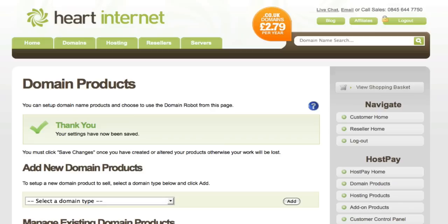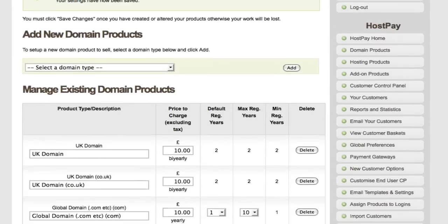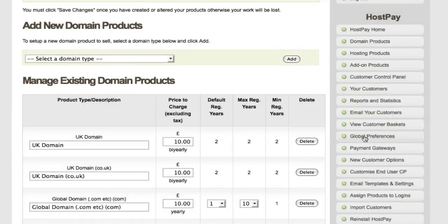Once you've set up domain names and pricing, the next step is handling how domains should be paid for and processed. To do this, scroll down to the Global Preferences tab on the right and click that.